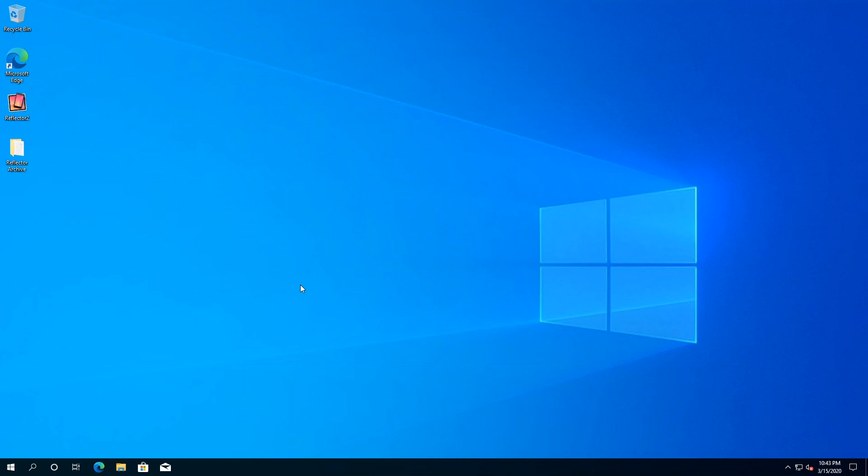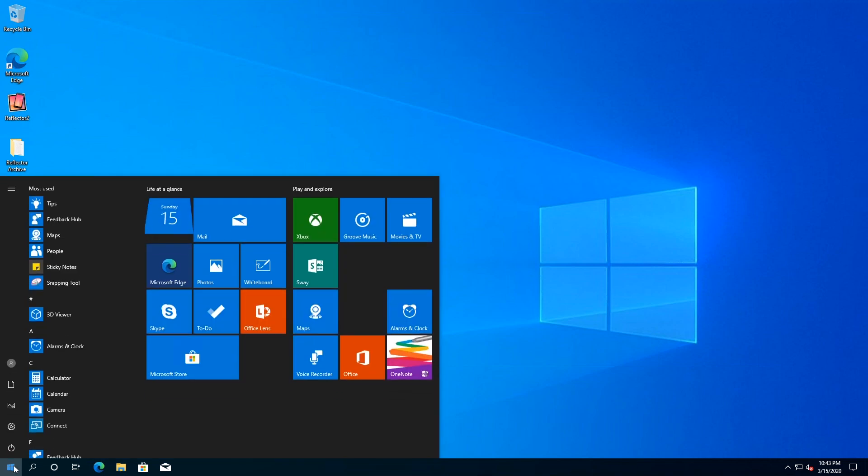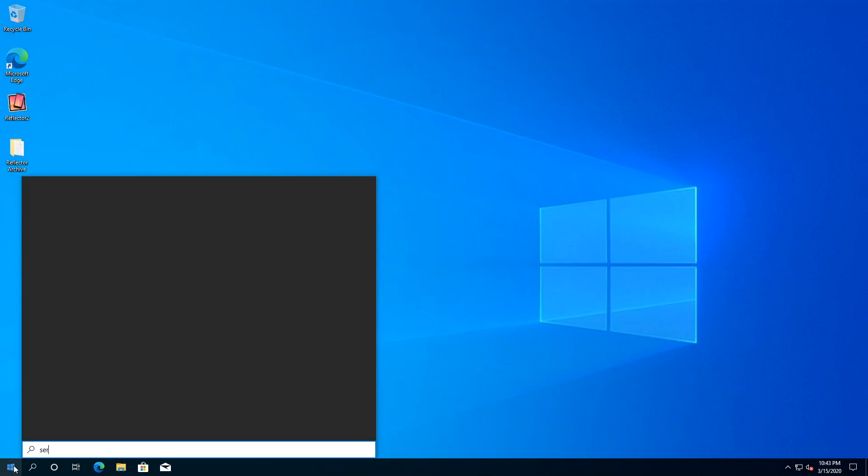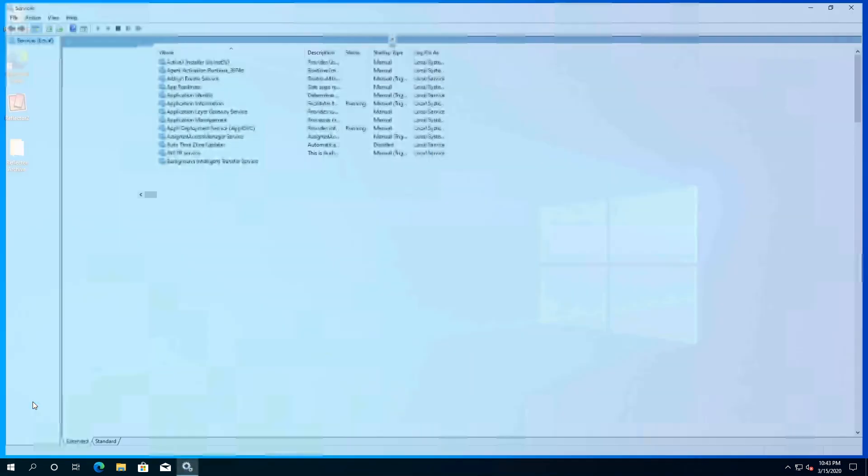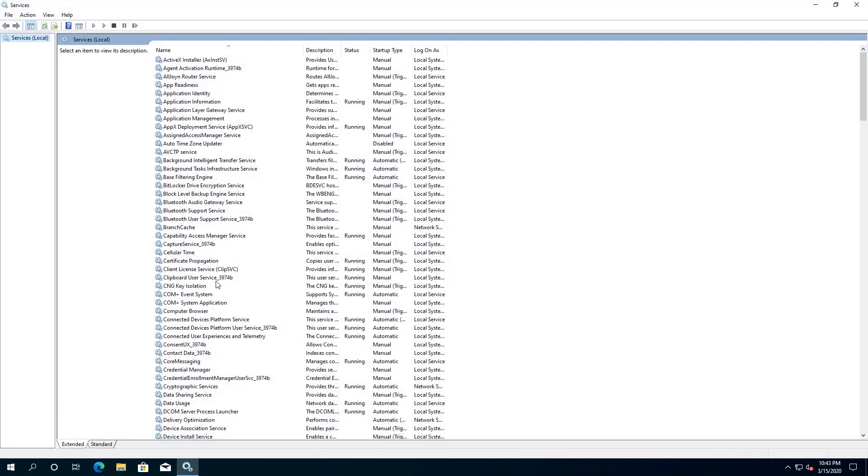So for example, if we click on Start and then type Services and click on the Services, this window is going to pop up.